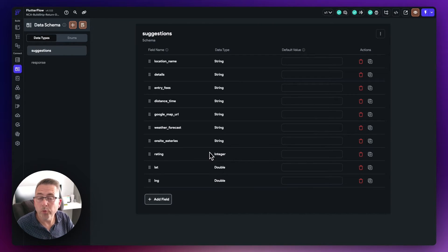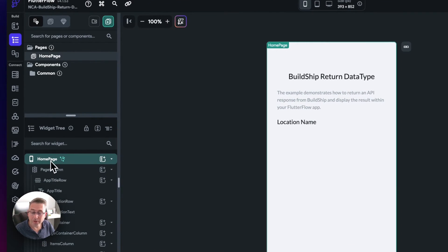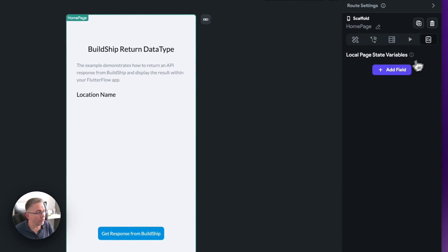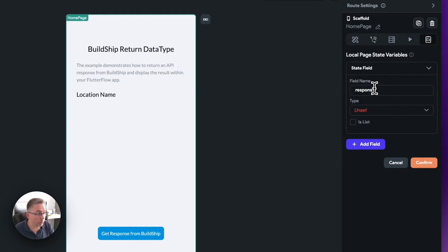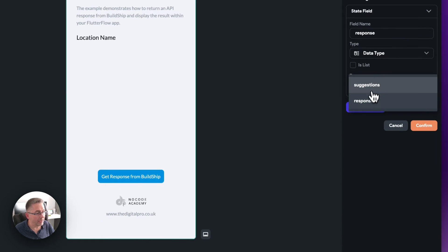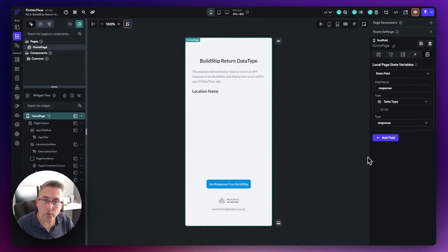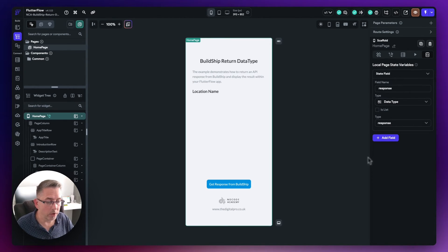Before invoking the API, I need to create a page state variable to store the data that comes back from the API request. In the widget tree, select the home page, choose 'add field', call it 'response' to match the custom data type name. Set the type to 'data type' and choose 'response', then hit confirm. Now we've got that in place and we can start invoking the API call.